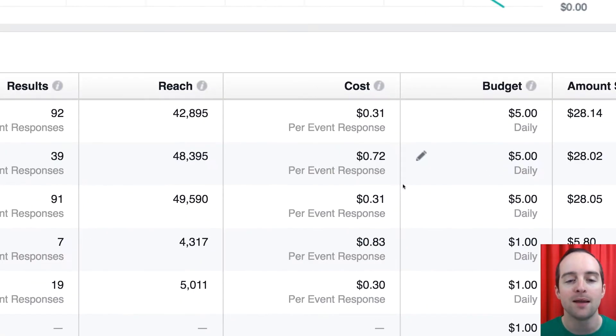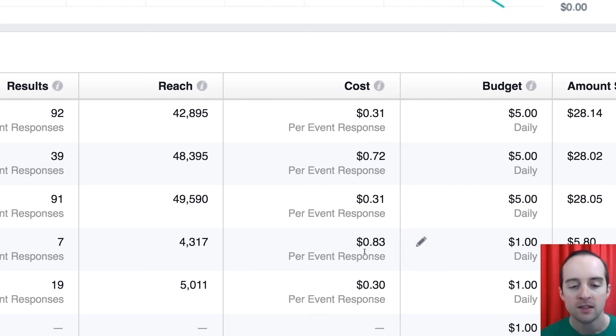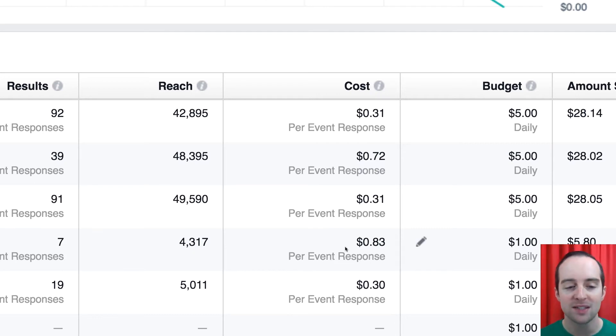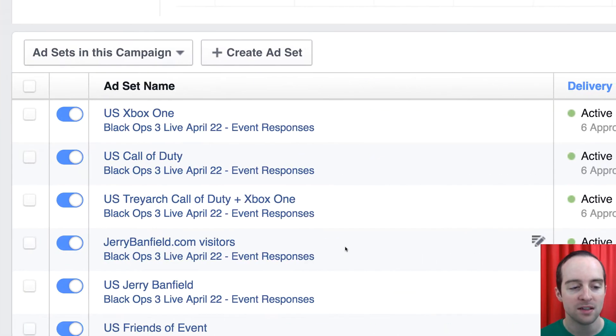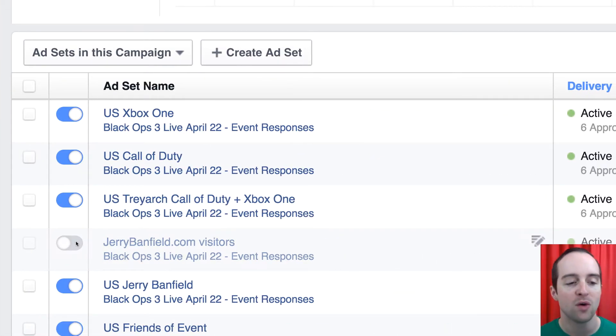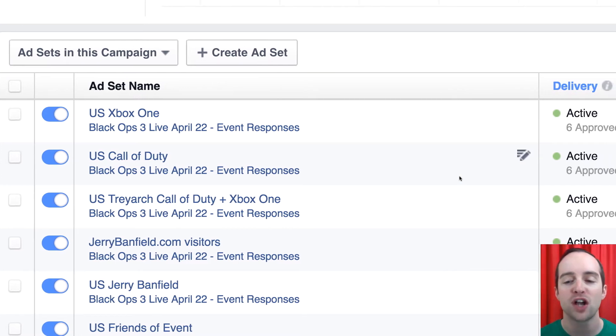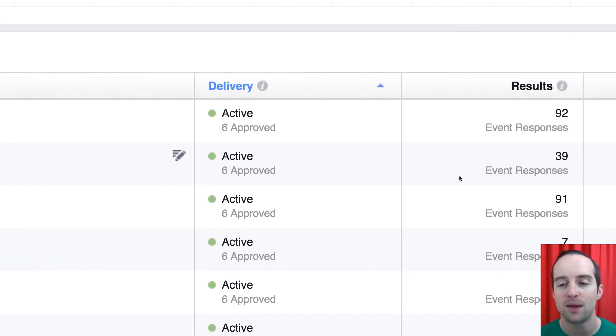At the same time, you can see there's a big difference in how much I'm paying per event response. For example, this 83 cents per event response, this is to my remarketing on my website. So I turn that off right now. That's much higher than the others. I don't want to keep paying that.